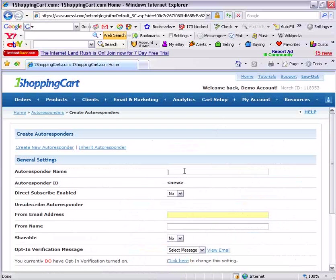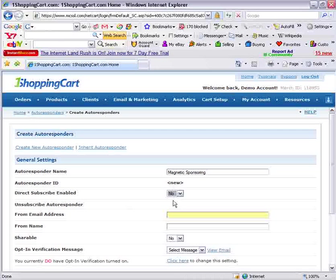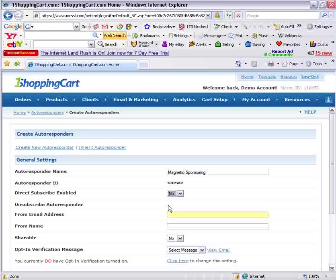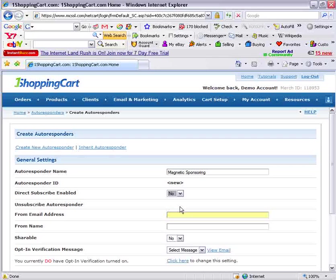First of all, you're going to give it a name. Let's call this your Magnetic Sponsoring autoresponder. It also has a direct subscribe enabled option — we're going to leave it as no. When you select yes, this would allow people to join up by sending a blank email to an address that the autoresponder gives you — a private, secret email address — and that would be a way to create subscriptions. In the majority of cases you'll not need to use it, so just keep it as no.